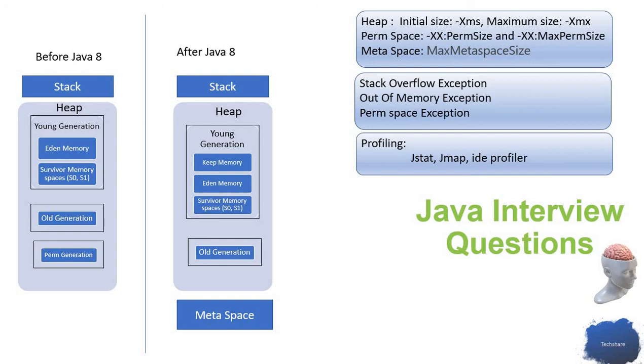We study the memory dump to see where the issue is happening. Based on that, we fix that particular class or object. That's how in real time we handle memory issues. I hope it's a useful session for you all.